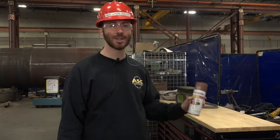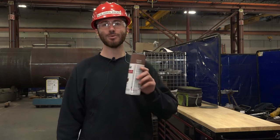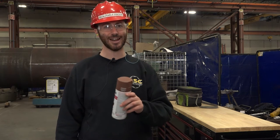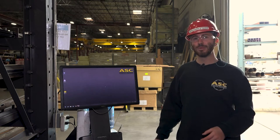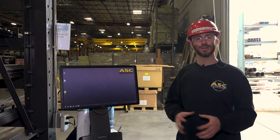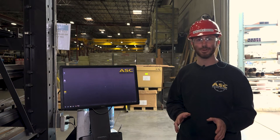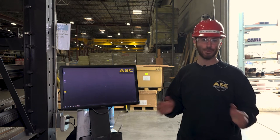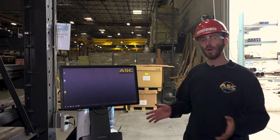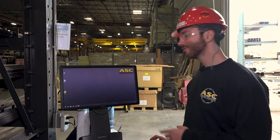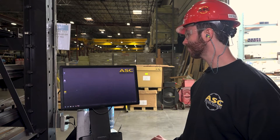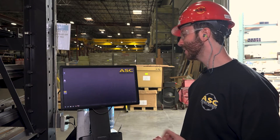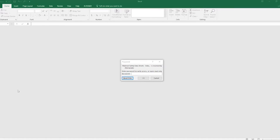Let's take this Rust-Oleum rusty metal primer and see if we can find the safety data sheet here at ASC. In the shop, safety data sheets are stored electronically on desktop computers. You can find desktop computers throughout the shop. Simply walk up to one and look for the safety data sheet icon — it's a yellow icon with red text. Double click on that icon to open up the safety data sheet spreadsheet.